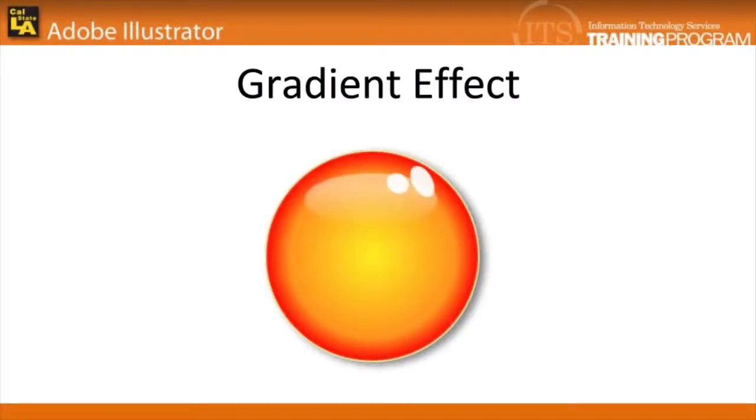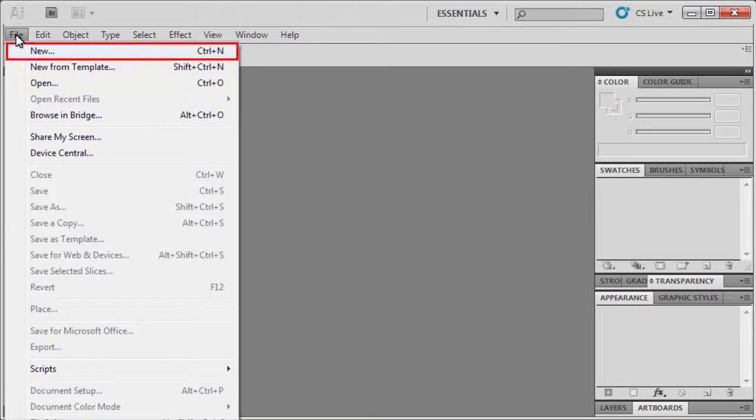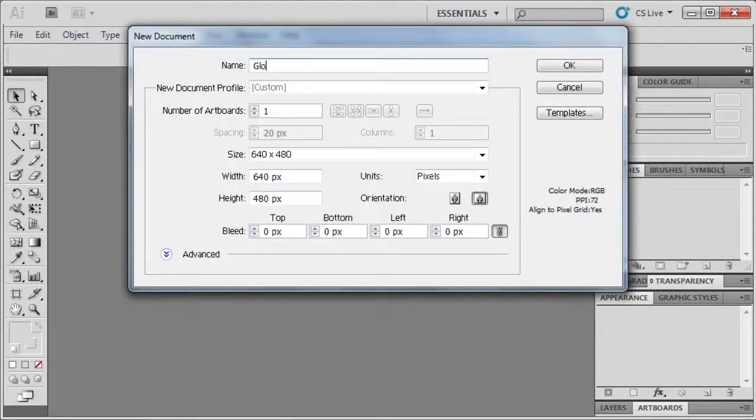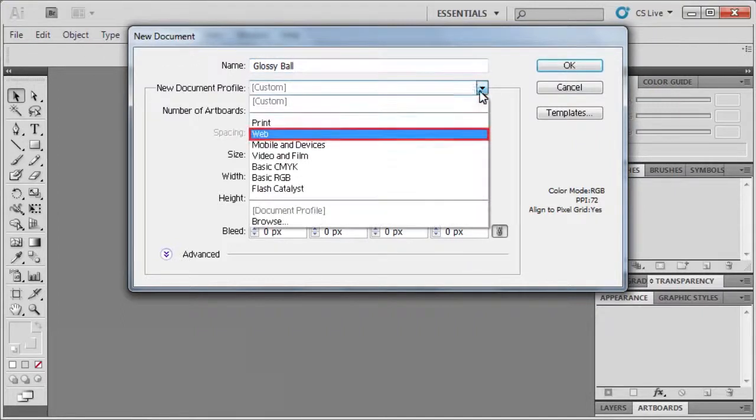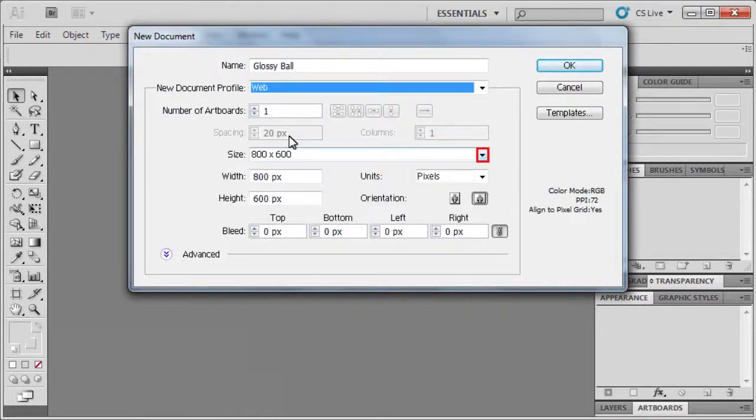In this video we'll be adding a gloss effect to make our graphic pop out virtually. We'll be trying to take a flat object and give it a three-dimensional look. To create a new file, go to the file menu and select new. Type glossy ball in the name box, then from the new document profile list select web. Set the size to 640 by 480 then click OK.